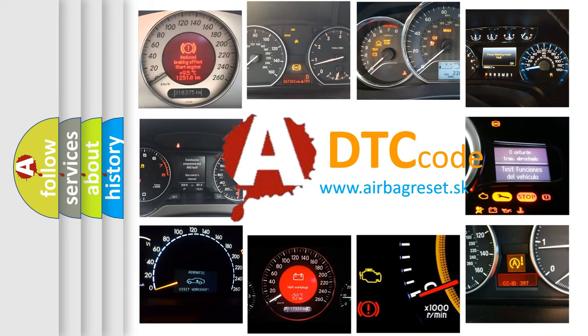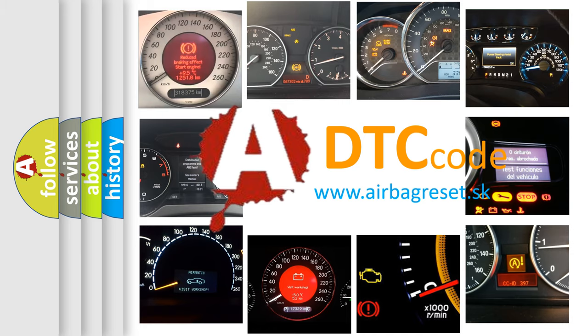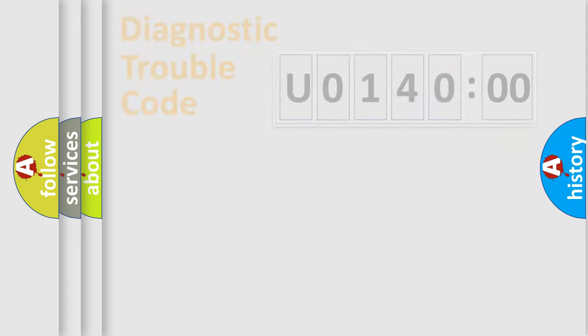What does U0140000 mean, or how to correct this fault? Today we will find answers to these questions together. Let's do this.